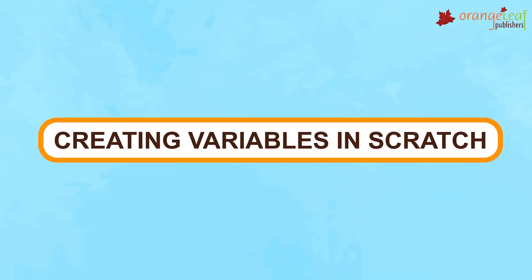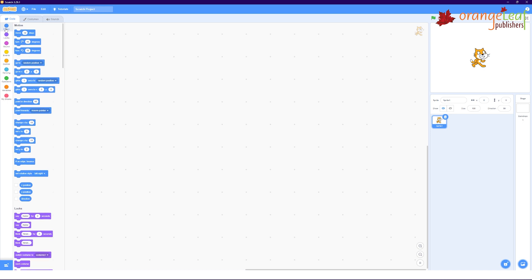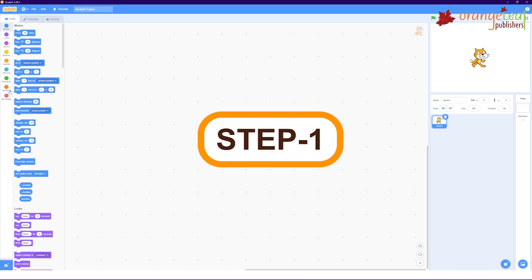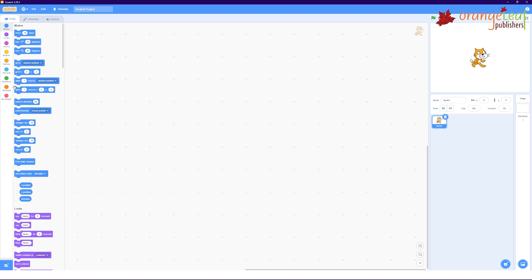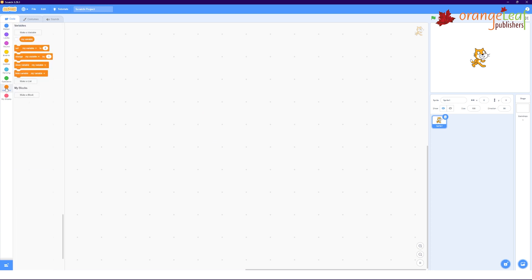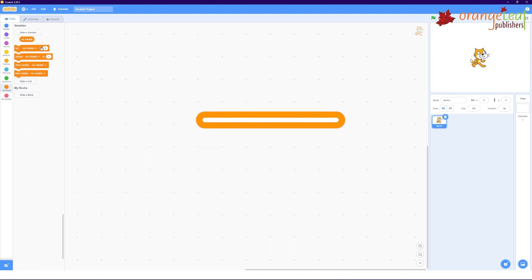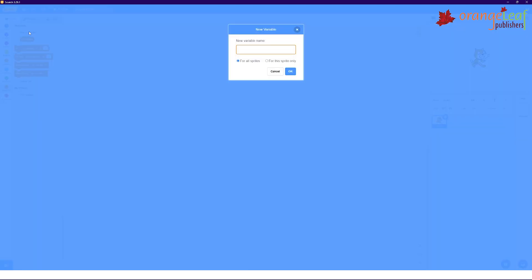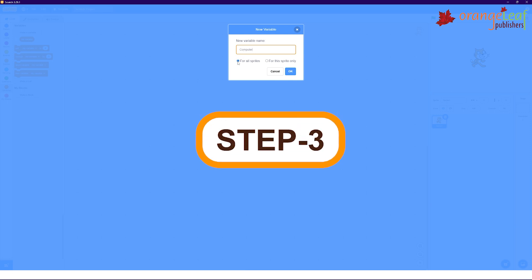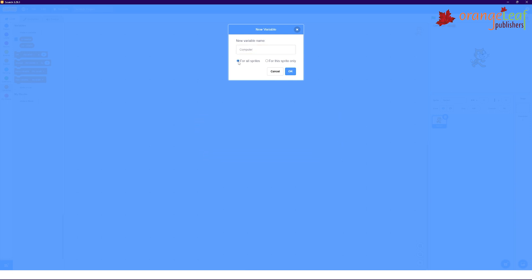Creating Variables in Scratch. To create variables in Scratch, proceed as follows. Step 1: Select the variables block category. A collection of blocks appears in the palette of blocks. Step 2: Click Make a variable block. A new dialog box for variables open. Input a variable name in the box labeled New Variable Name.